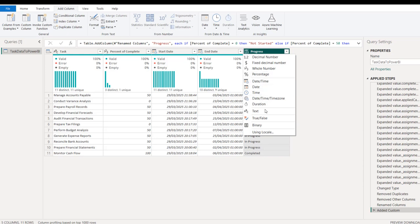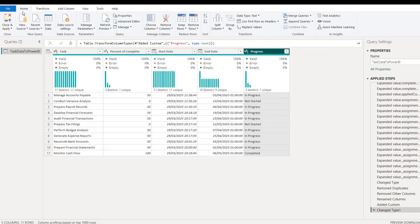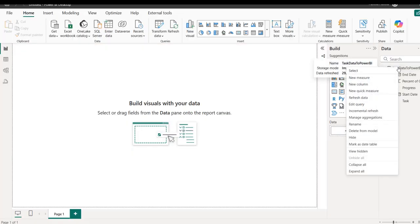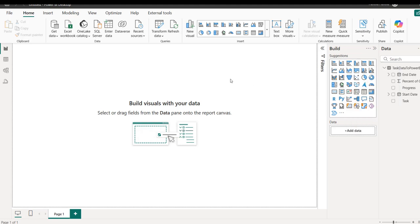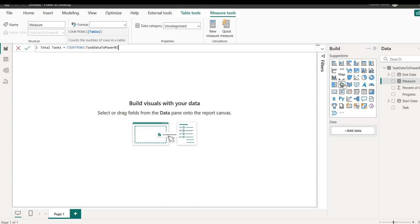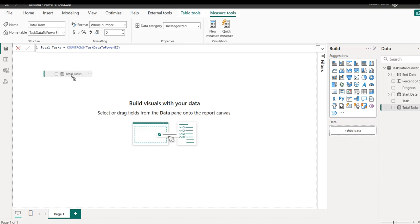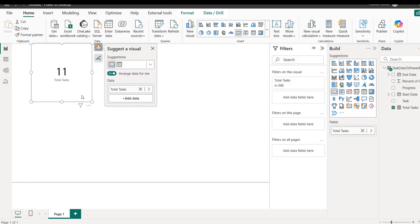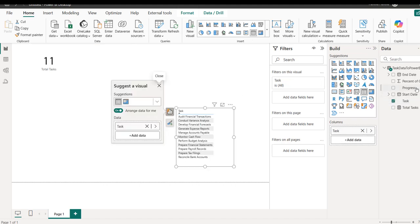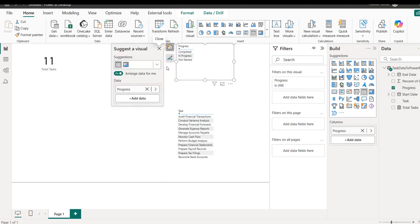Our data is now in Power BI. I'll quickly create a measure called 'Total Tasks' using COUNTROWS on the task data table, and display it as a scalar value in a card visual. We currently have 11 tasks.